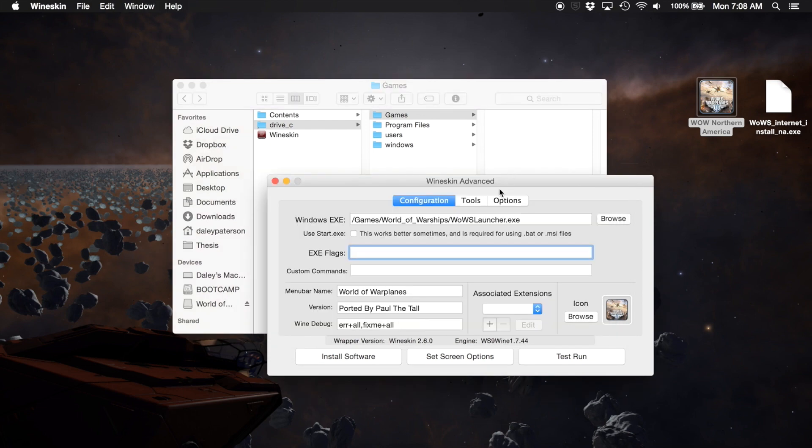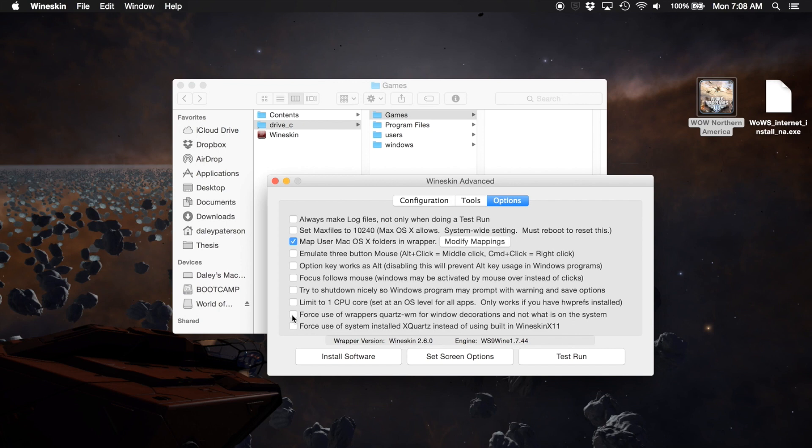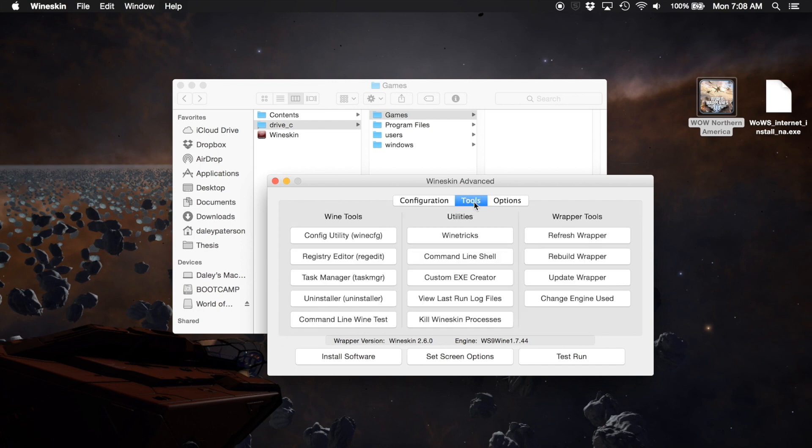Now this is where things get a little interesting. This is where you do a lot of configurations and things. Well, not a lot, just a few. We're going to go over to the Options tab. We're going to deselect the force use wrapper's Quartz for windows decorations, not the one on the system. We're going to deselect that and we are going to select the force use of system installed Quartz instead of building or using the built-in X11.